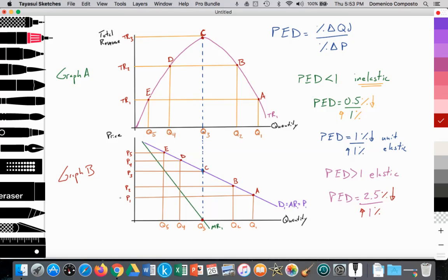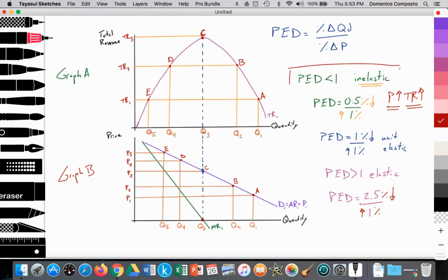Then the firm decides to raise price from P1 to P2. It causes a decrease in quantity demanded from Q1 to Q2, which is a movement along the demand curve from point A to point B. And we see that the total revenue is increasing from TR1 to TR2. So when price is rising and total revenue is rising, we know that we're in the inelastic portion of the demand curve.